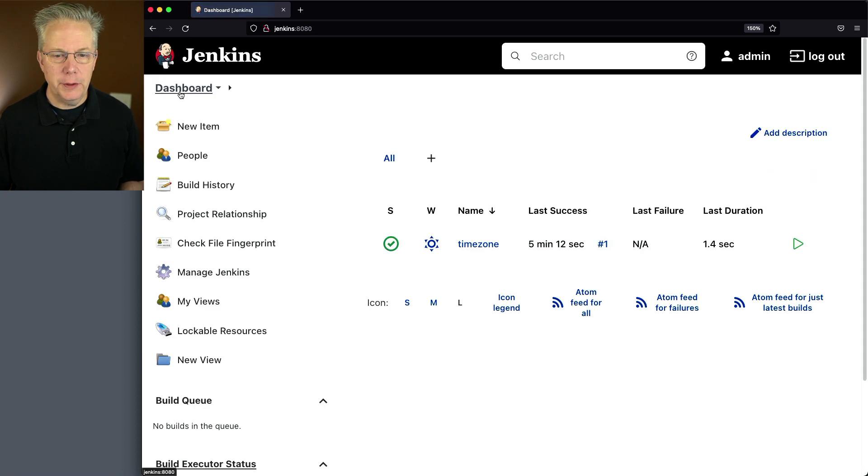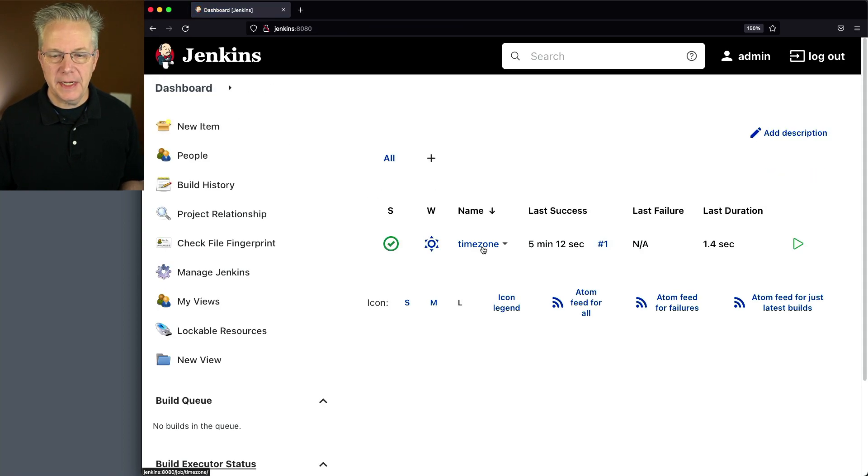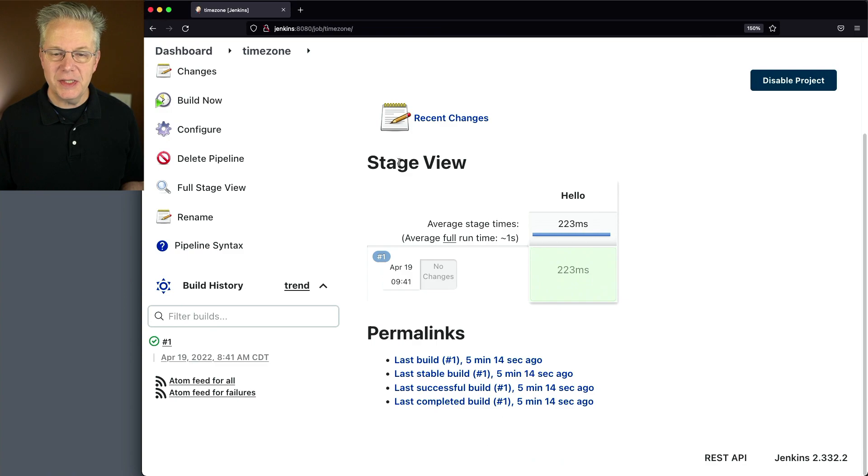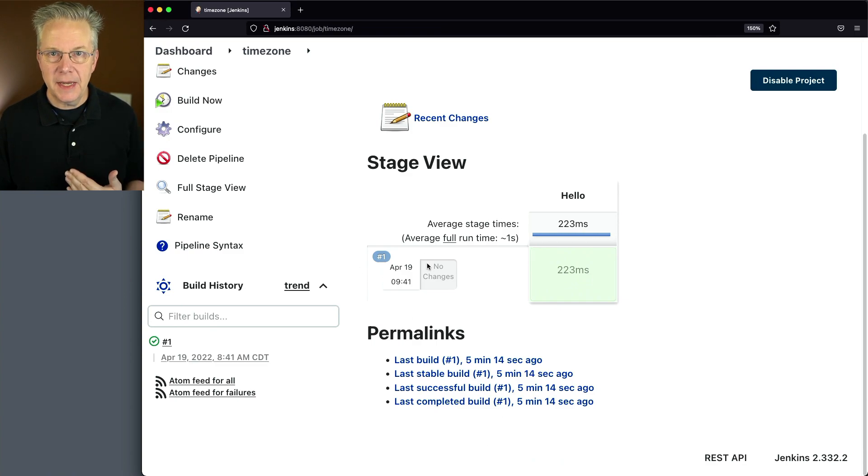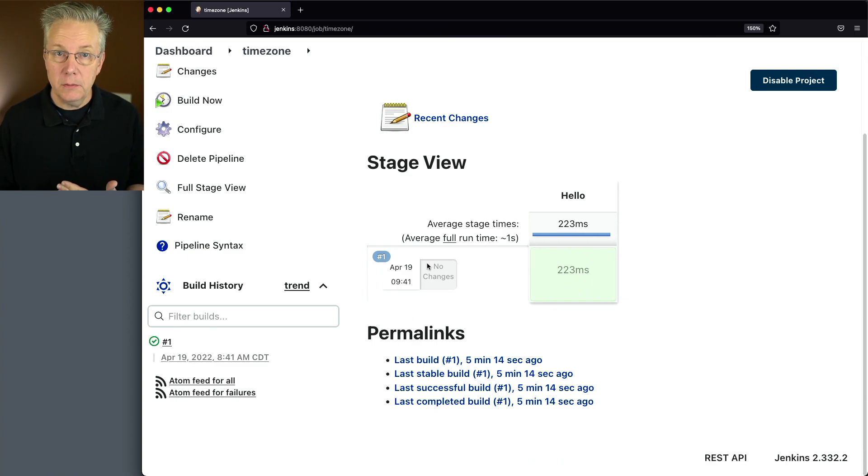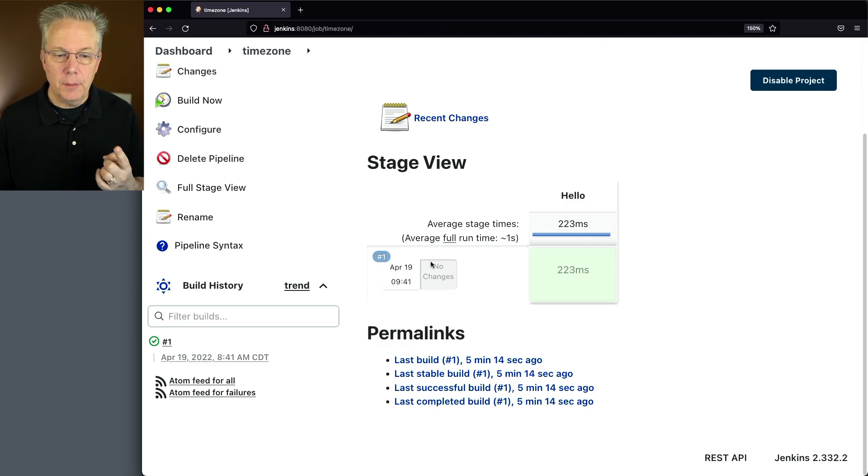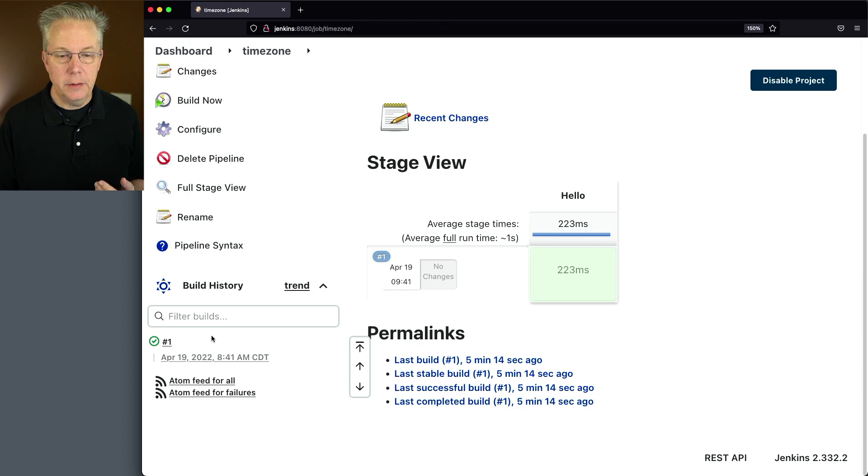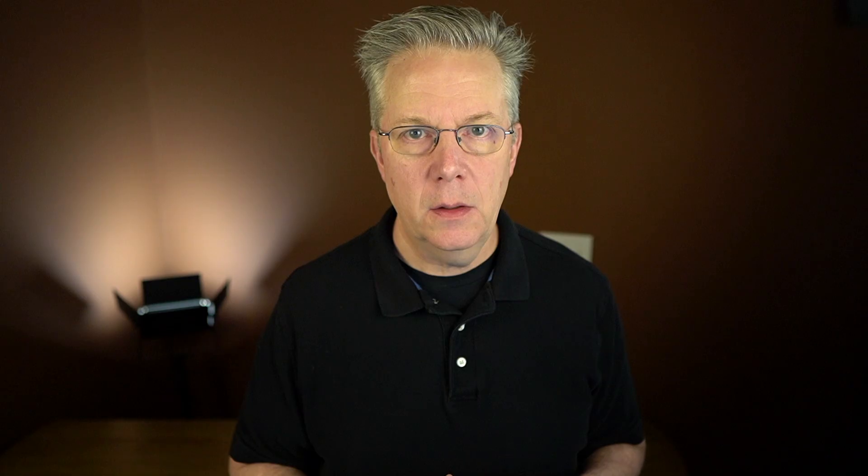Let's go back to dashboard, click into time zone. And now what we'll see is we still see stage view being set to 9:41, which is okay because that's when it ran. But my build history is now reflecting 8:41, which is now central time.